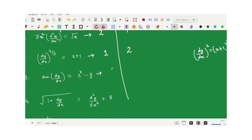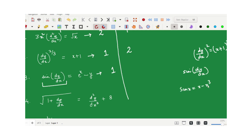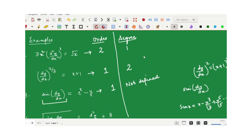The third example is another important illustration. The order is 1 since only dy/dx is involved. However, we cannot determine the degree because sin(dy/dx) is an infinite expansion — sin x = x − x³/3! + x⁵/5! + ··· — it never terminates. We cannot define the power of dy/dx here, so the degree of this differential equation is not defined. Order: 1, Degree: not defined.